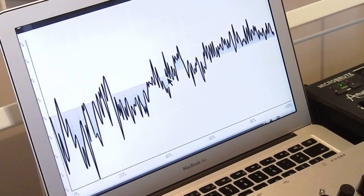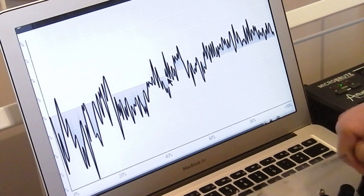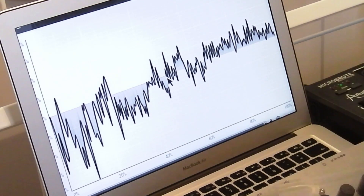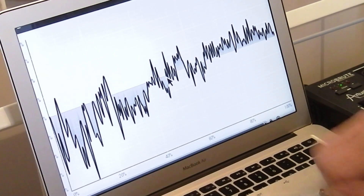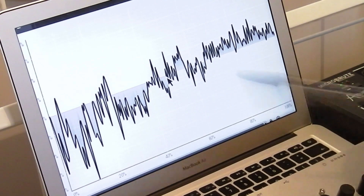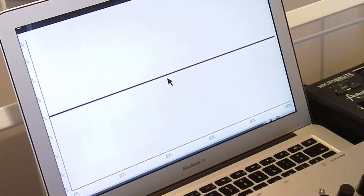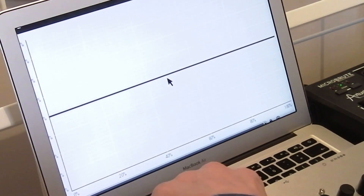If the oscillator moved up and down very erratically to random different positions very rapidly, it would create a white noise wave. And a white noise wave would sound like this.